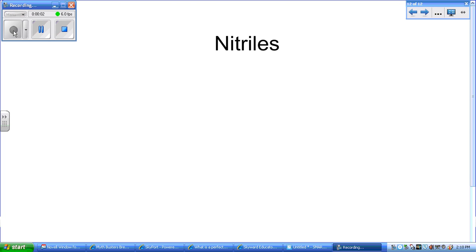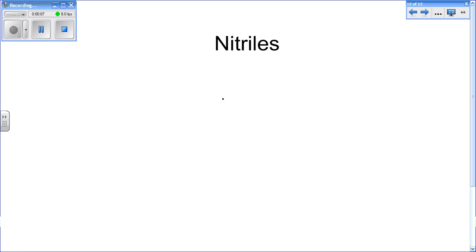Alright, so first we are going to focus on the nitriles. The functional group for this is a carbon triple bonded to a nitrogen, and this can be attached to anything.